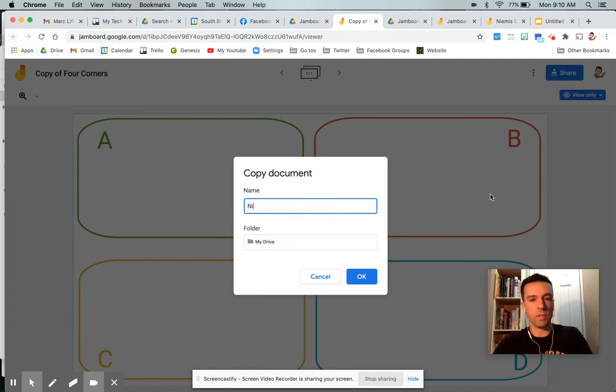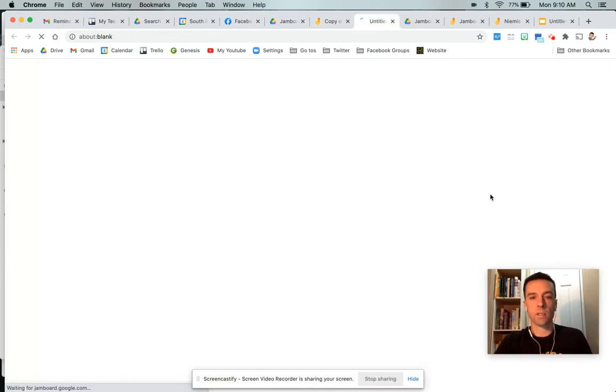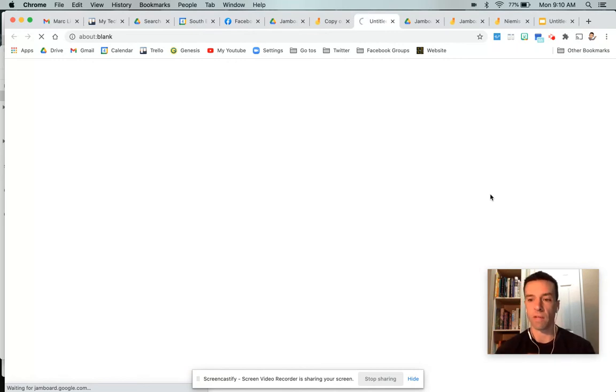And then it'll just be named copy of four corners or whatever you want to name it, of course. And then you'll have it in your drive. Then it's your copy.